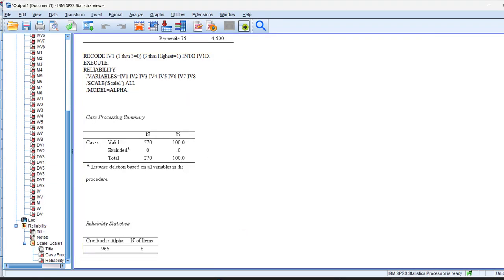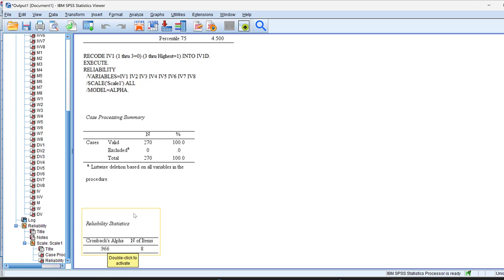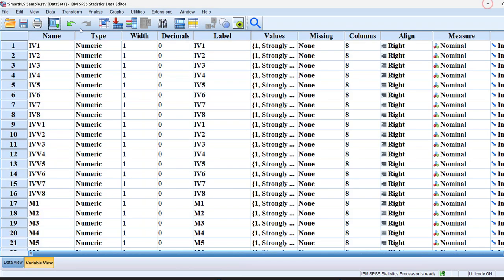And this is the reliability. Reliability here is 0.966, which is above the threshold level that is 0.70. This means that this set of items is reliable and hence we can combine them to form a composite score variable.